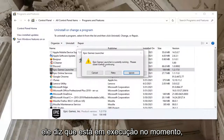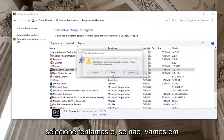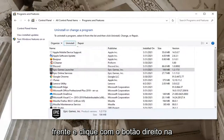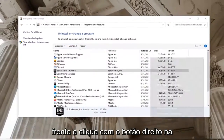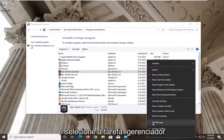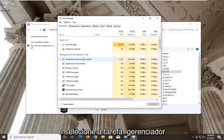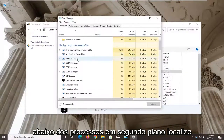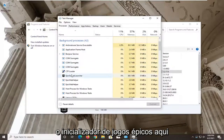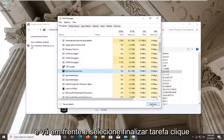It says it's currently running — please close it before continuing. Select Retry. And if not, we're going to go ahead and just right click on our taskbar and select Task Manager. Under the Background Processes, locate the Epic Games Launcher and go ahead and select End Task.